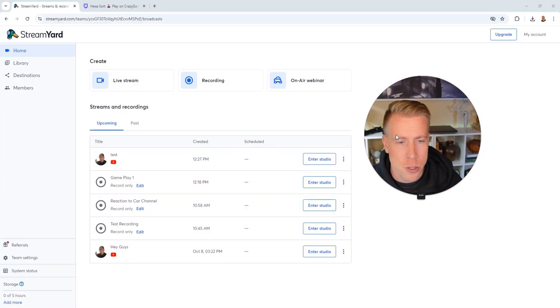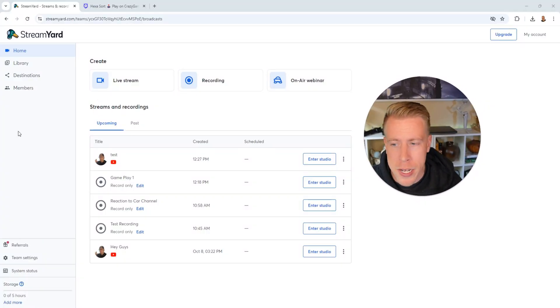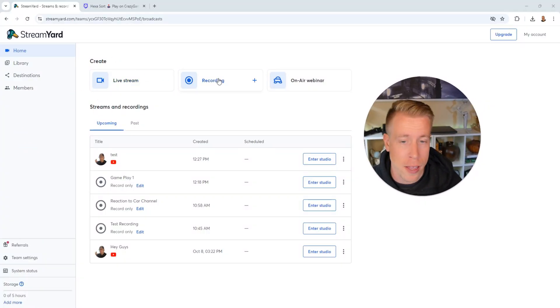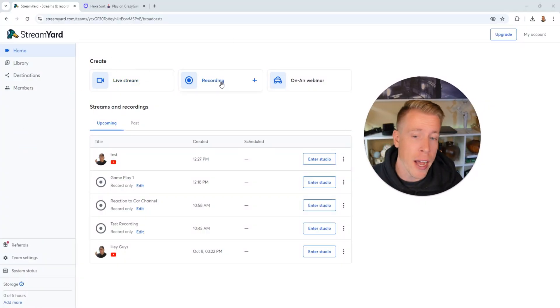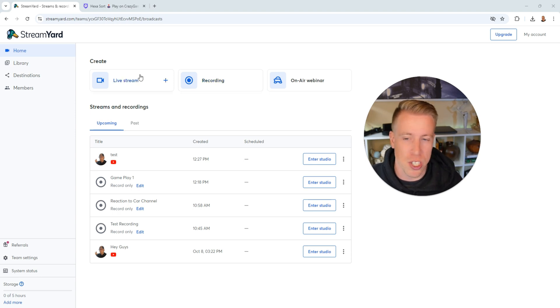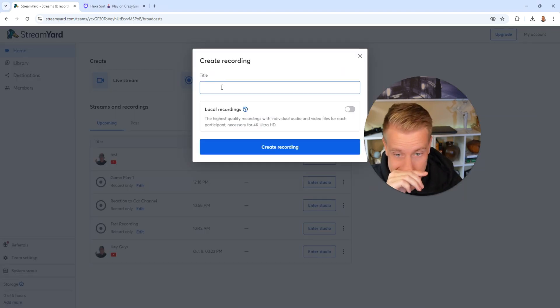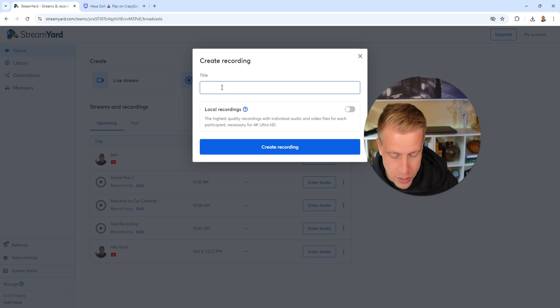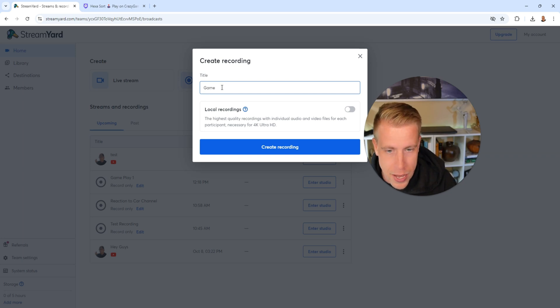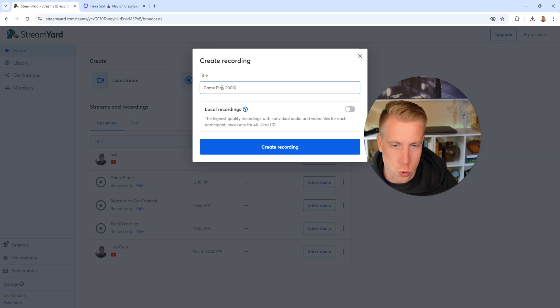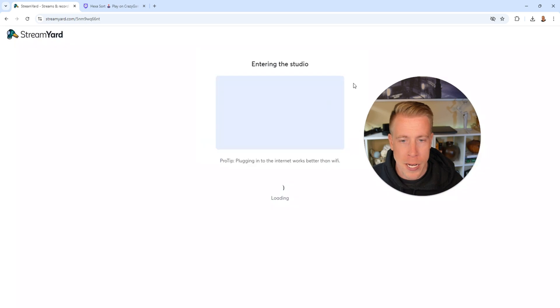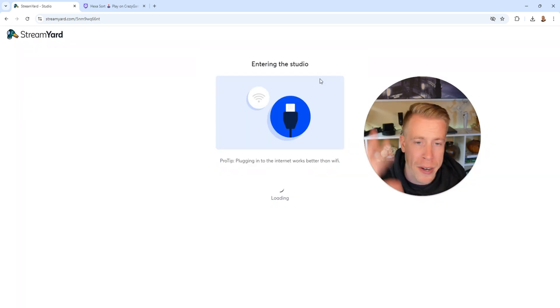Then what we want to do here is click on a live stream or a live recording. I would first advise just doing recordings. That way you can get good at this before just jumping straight into live streaming. So click on recording here and then title it. Let's name this Gameplay 2000. Create recording. And this is going to bring us into the studio.